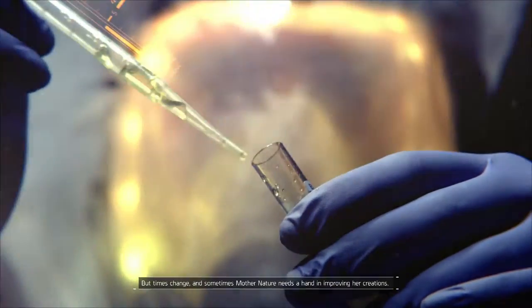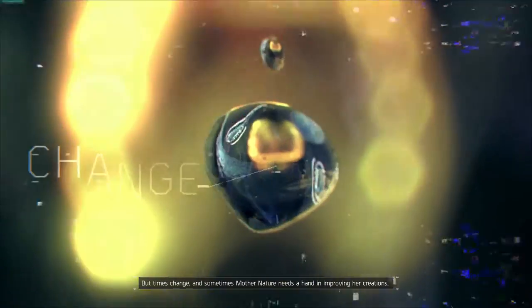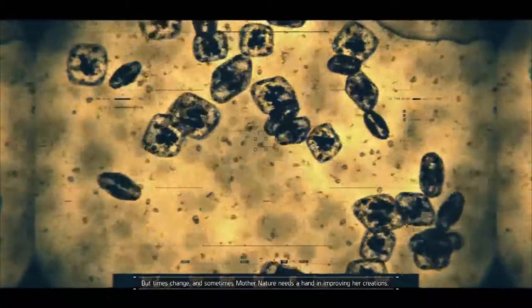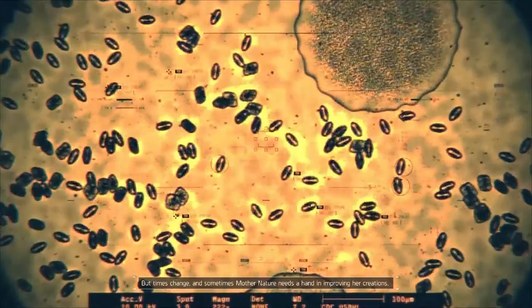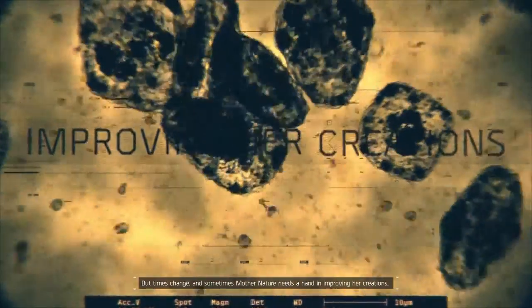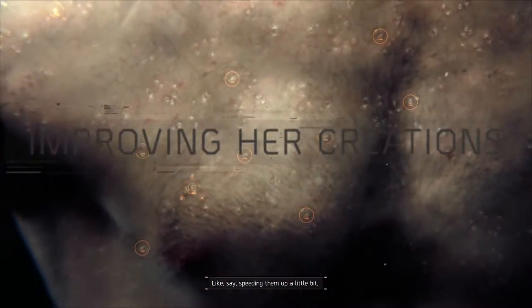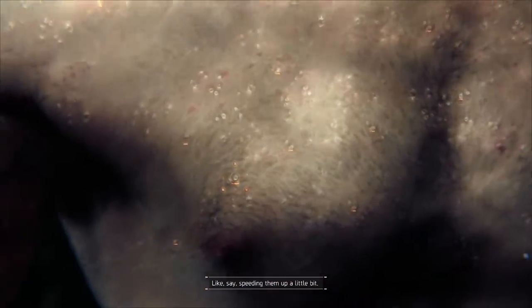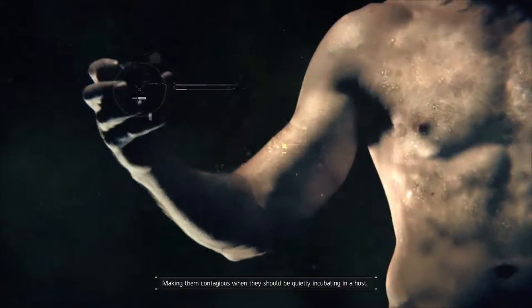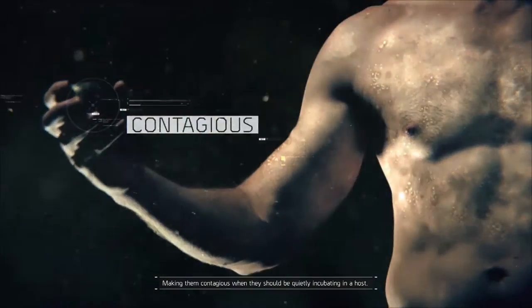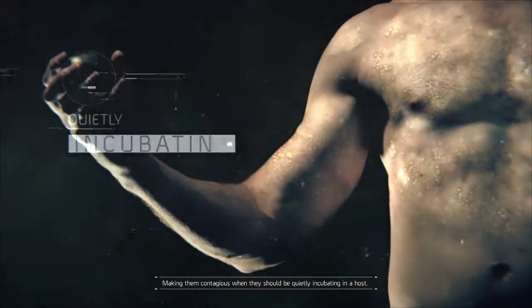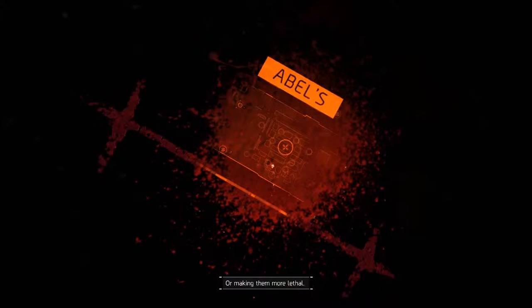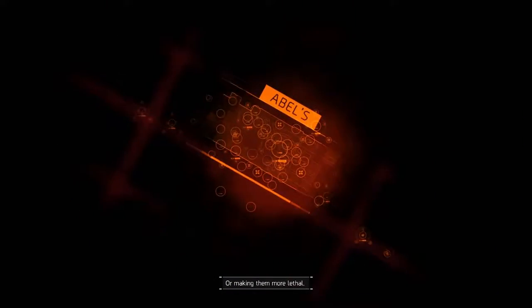But times change and sometimes Mother Nature needs a hand in improving her creations. Like say, speeding them up a little bit, making them contagious when they should be quietly incubating in a host, or making them more lethal.